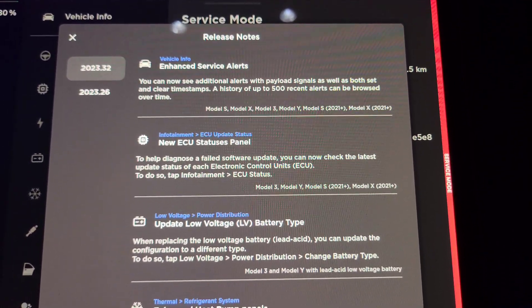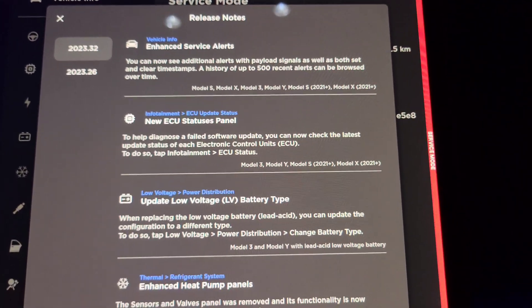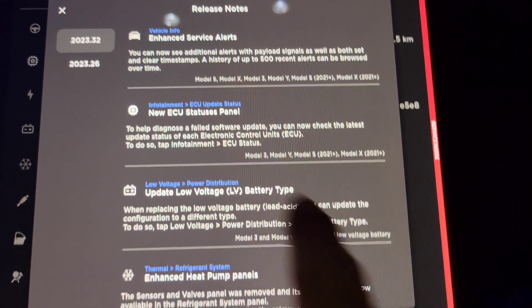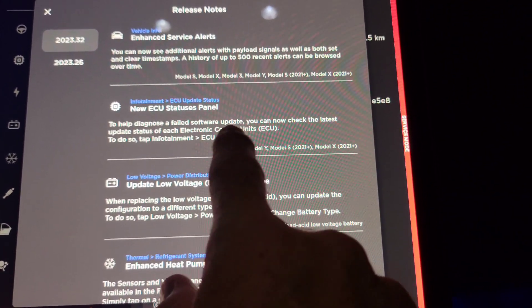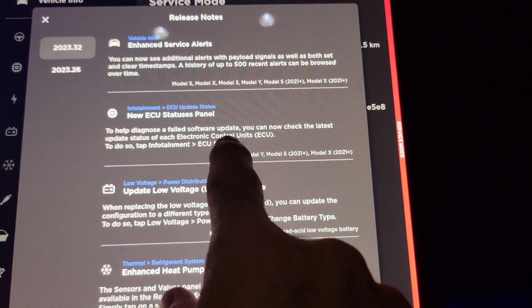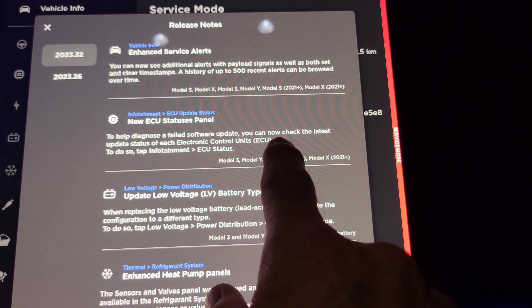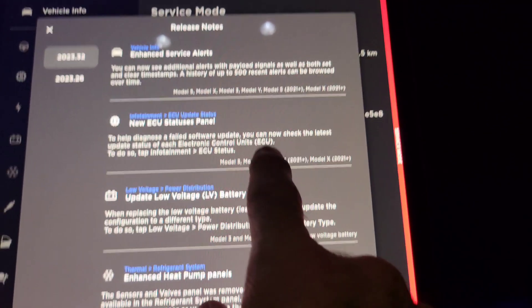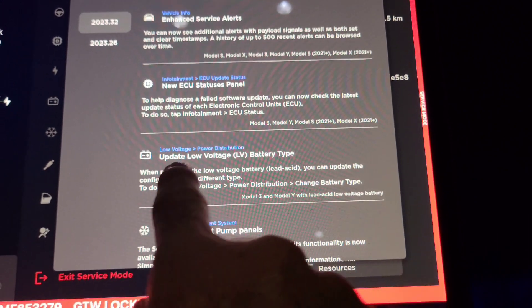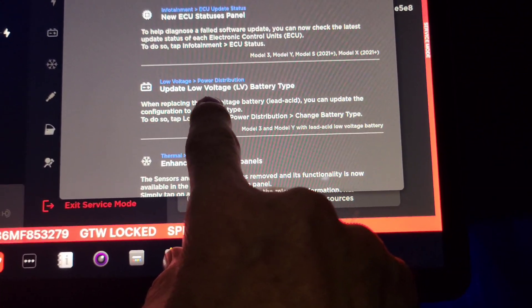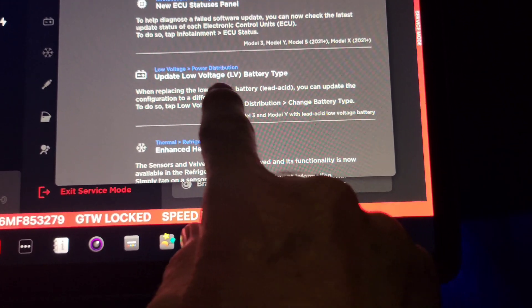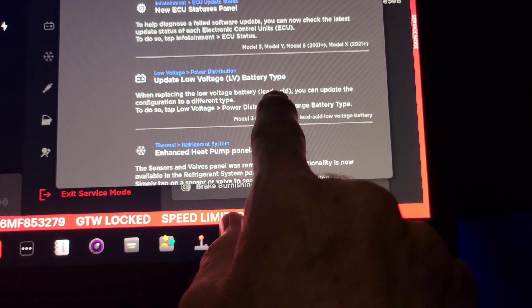You can see additional alerts with payload signals as well as both set and clear timestamps. A history of up to 500 recent alerts can be browsed - that's awesome. A new ECU status panel to help diagnose failed software updates. You can check the latest update. You can update your low voltage battery type if you change it from lead acid to the other types.